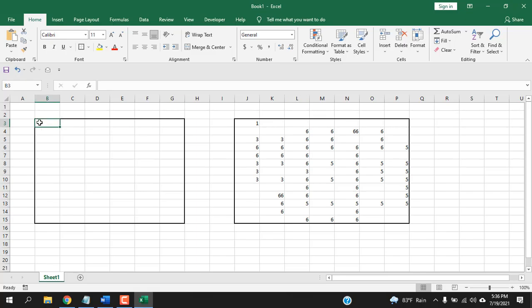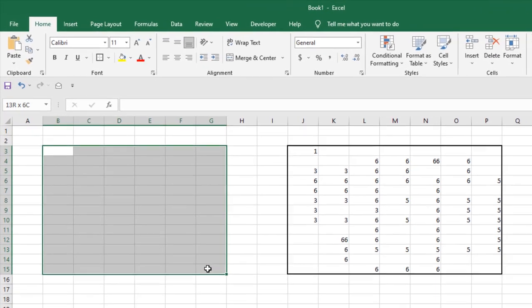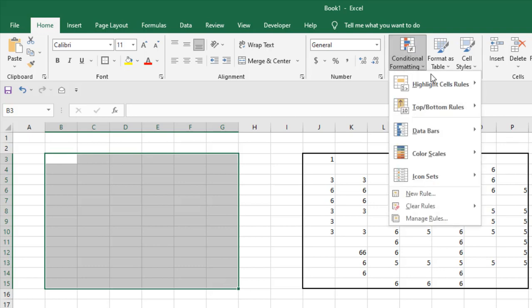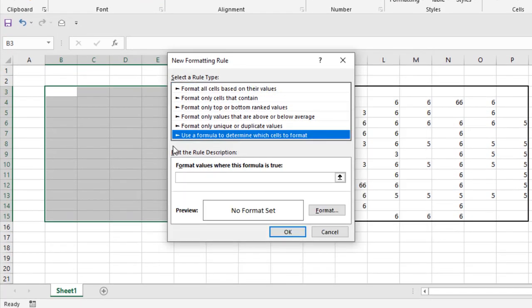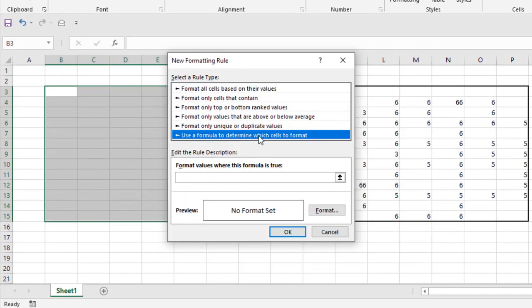Select our first data range here. I'm going to select from cell B3 to B15. After the selection, click on Conditional Formatting and then click on New Rules. Click on this line: Use a formula to determine which cells to format.